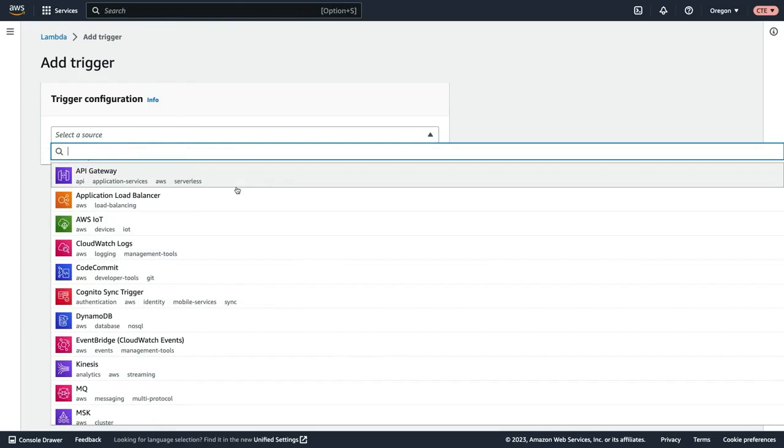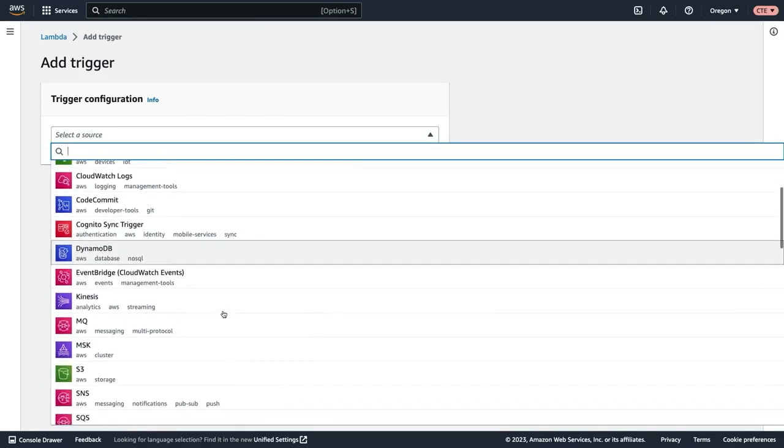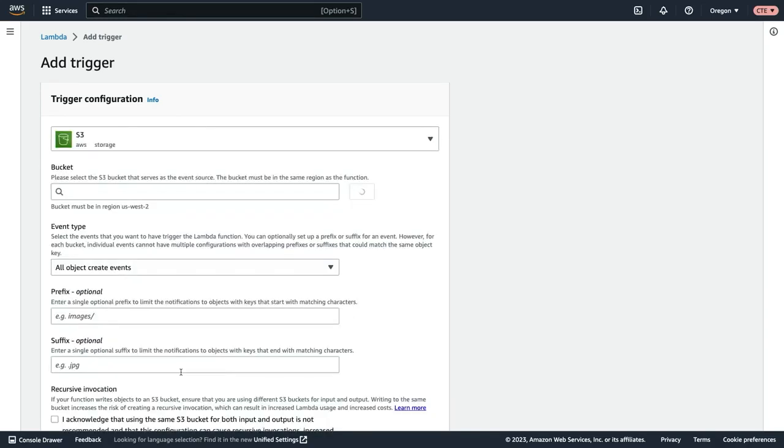And if we expand this drop down, you can see a list of AWS services that can act as triggers like API gateway, an application load balancer, DynamoDB. We're going to scroll down and select S3 for our trigger.